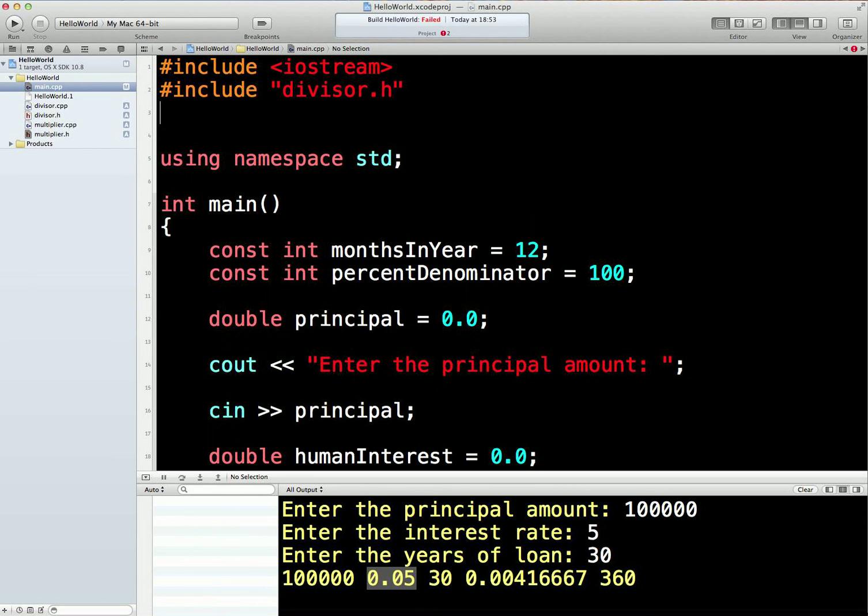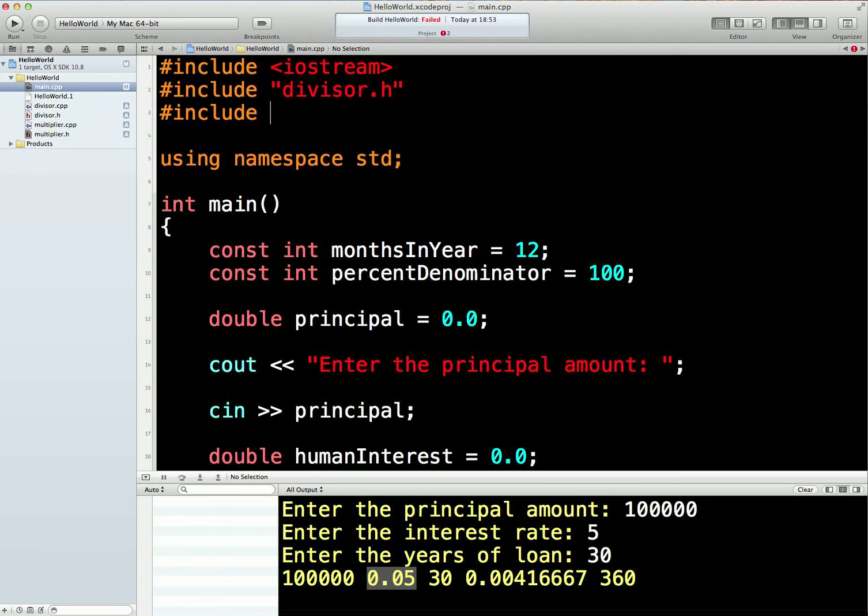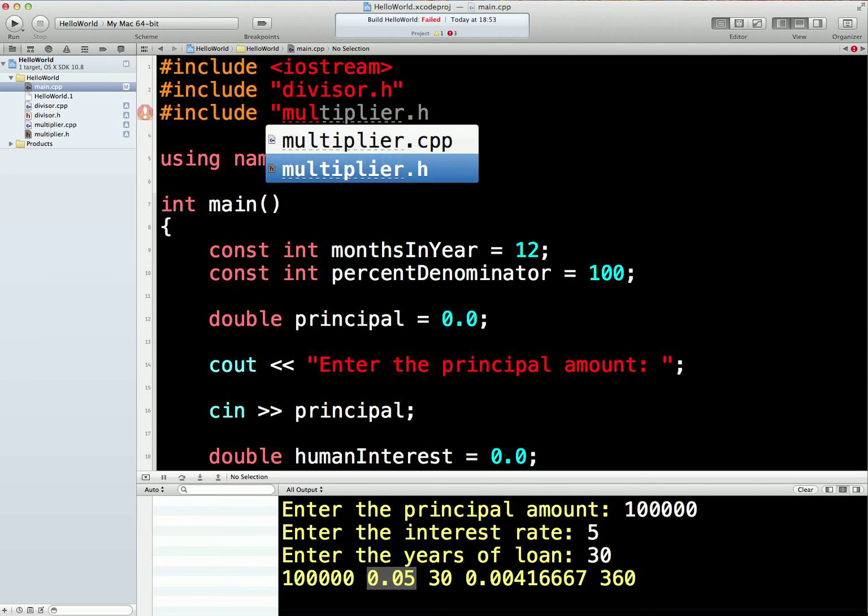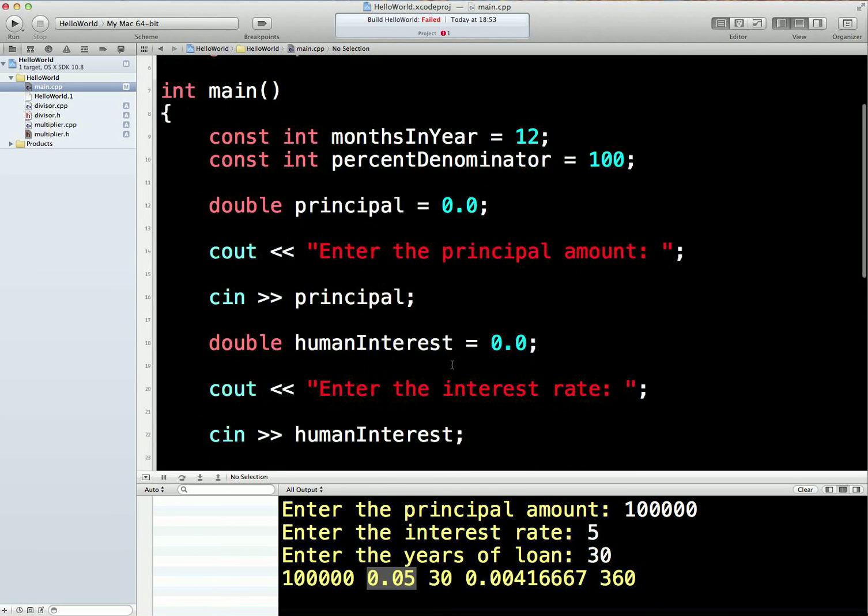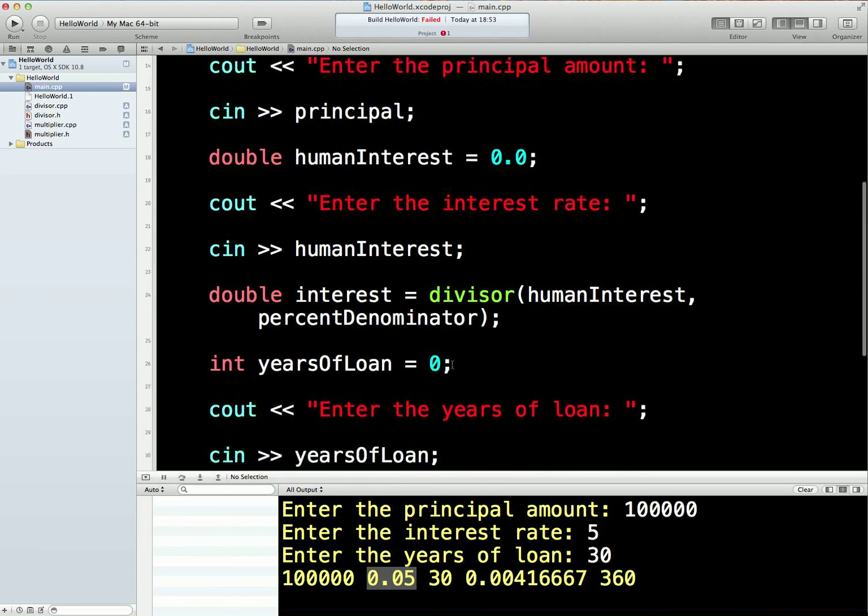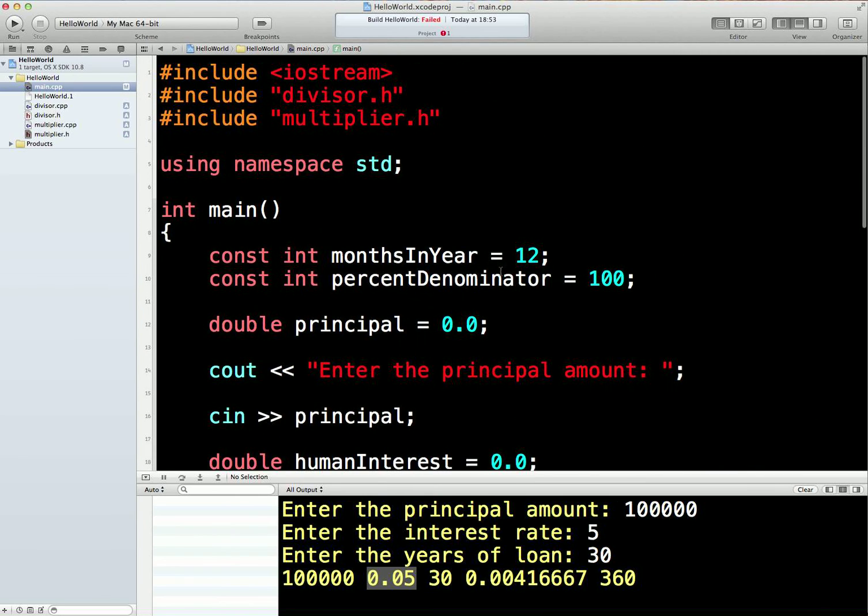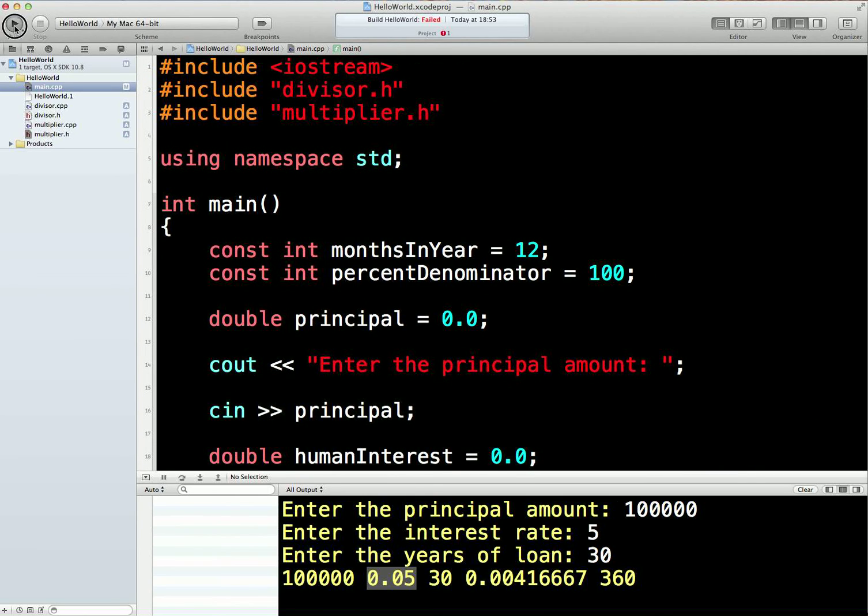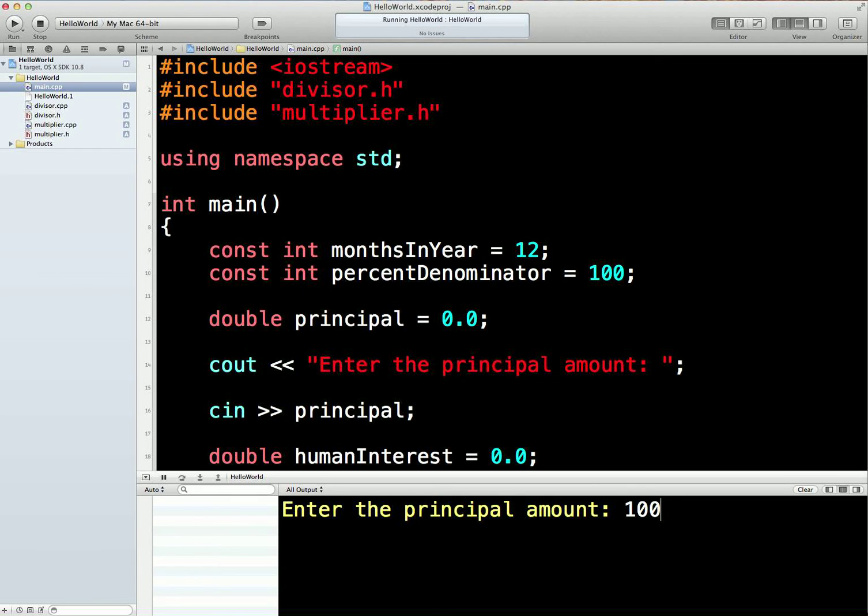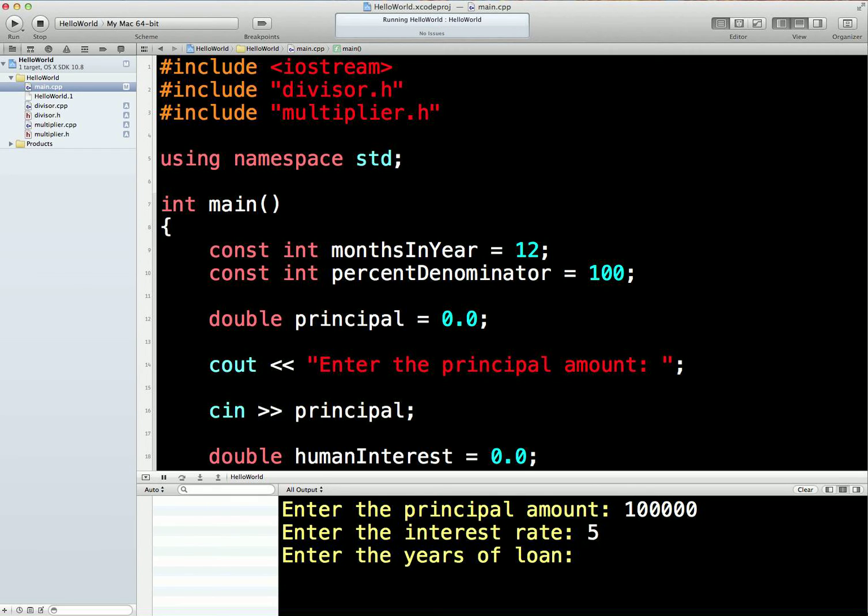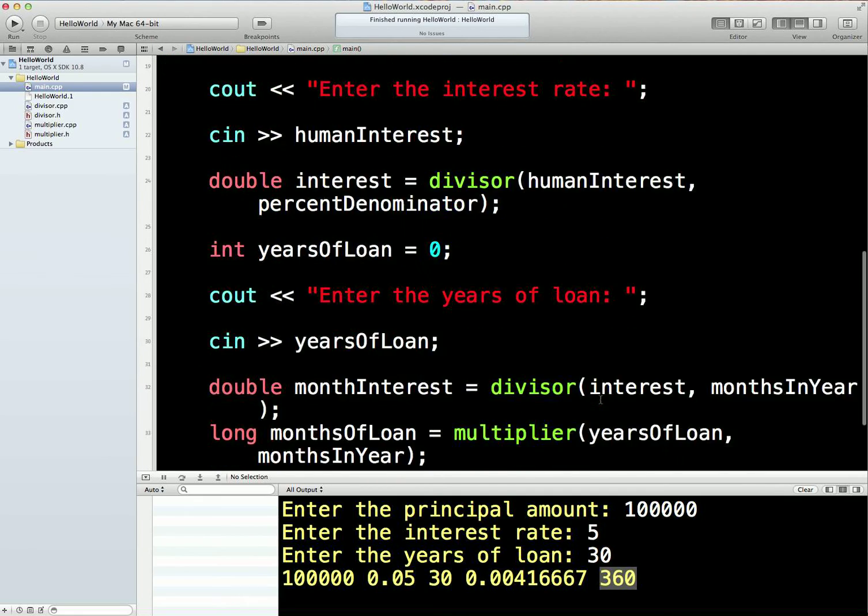So, what we need to do then is include a direction to go and find that header file which will tell us everything we need to know about this function. So, we've got that there. .h. Super. Now, has this gone green? Yes, it's gone green now. That's great, isn't it? So, let's just run that. Build succeeded. Superb. 100,000. 5%. And 30 alone. And everything's working. We're multiplying 12 times 30 to get 360 even though there's no code there.